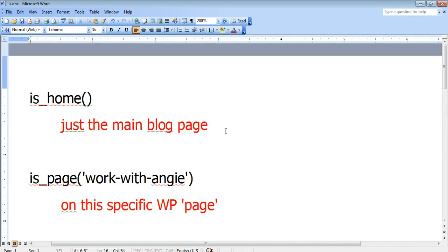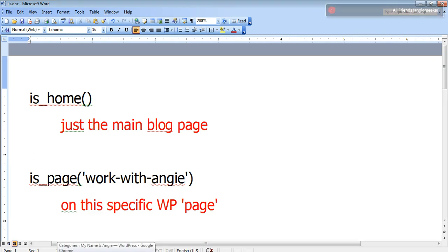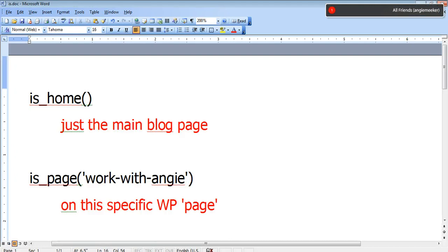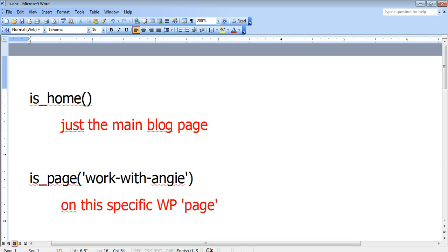Well, those are just a few quick examples of how you can use the widget logic plugin to display widgets on particular pages or posts or categories of your site. If you haven't yet registered for the forum at mynameisangie.com, go ahead and do that now because it will give you a place to ask questions if you have them about how to use this plugin. Thanks for hanging out with me today, and again, this is Angie at mynameisangie.com. Thank you.